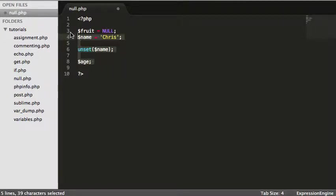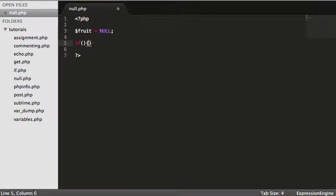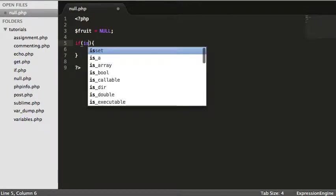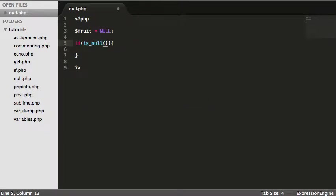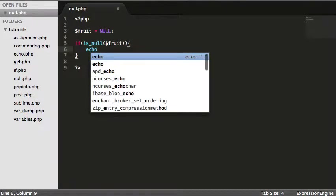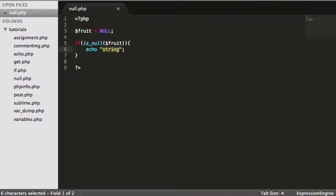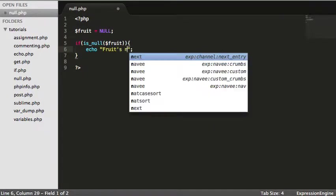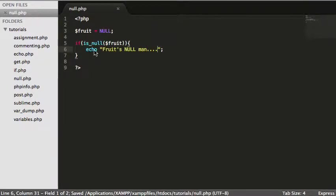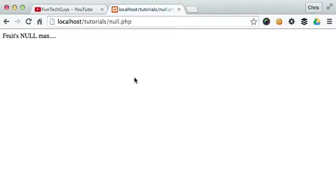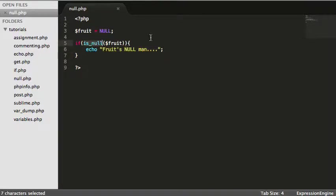Now there's a way of checking whether something has a null value. So if I said, let's just do a quick if statement. And I said, I use the PHP function is_null. Open and close my parentheses. I just want to say, is fruit null. So if it is, let's just echo fruits null man. Come over to my page, reload, fruits null man. I don't know why I said that. Anyway, so that's how we check if something has a null value.